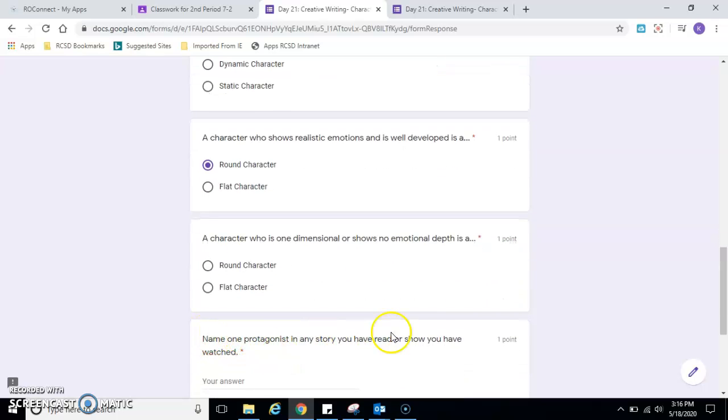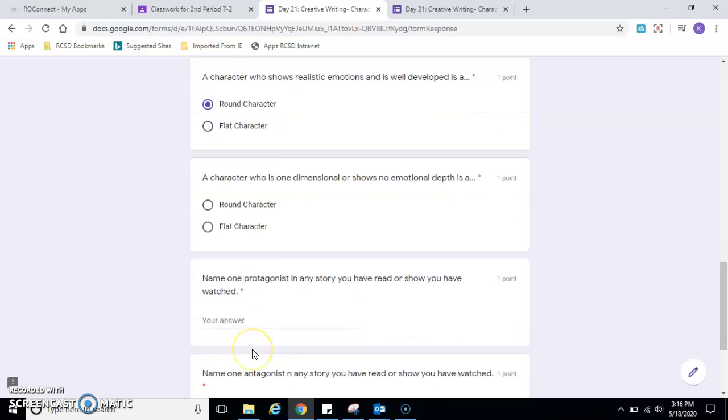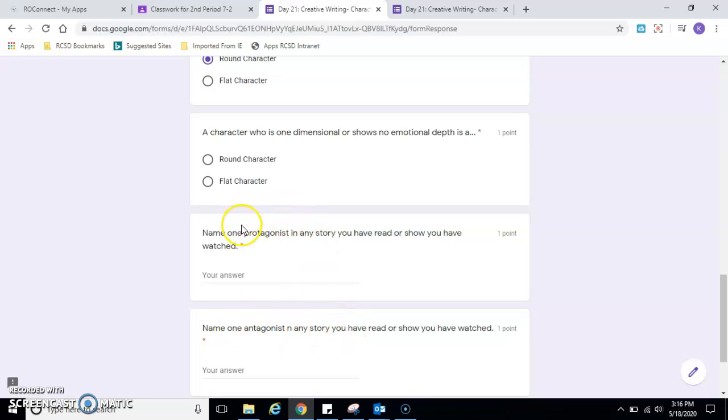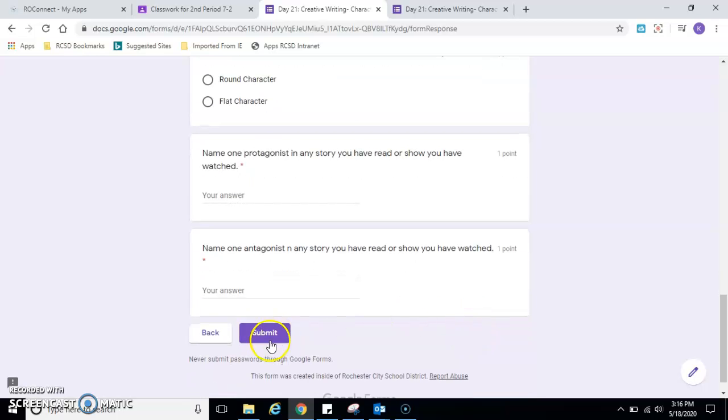Name one protagonist in any story you've read or show you've watched. So think about that. Name one antagonist in a story, the bad guy. So protagonists, they're positive, they're the good guy. Antagonists, they're the bad guy, or show you've watched. And then hit submit, and then that's all you need.